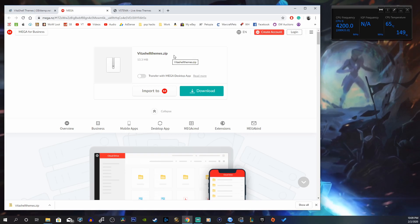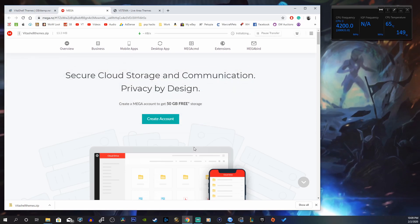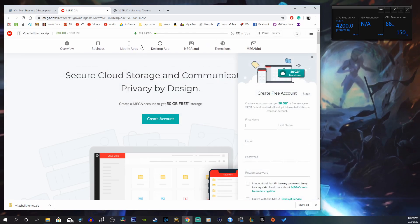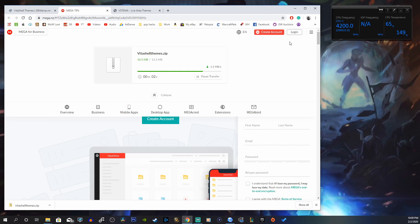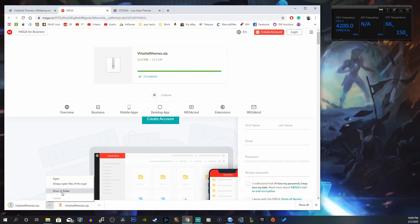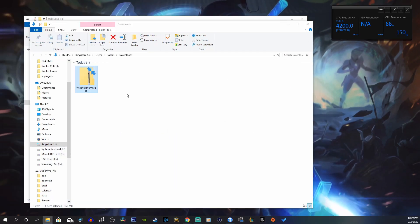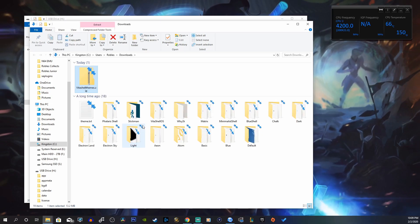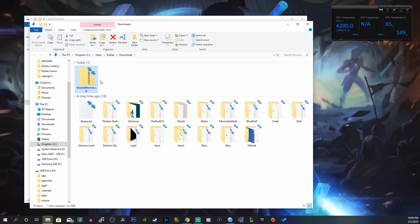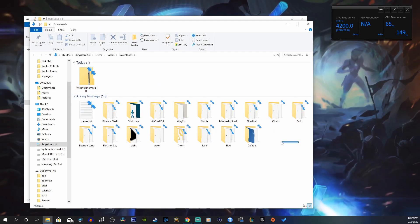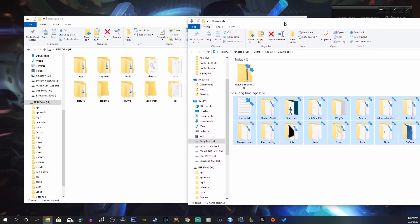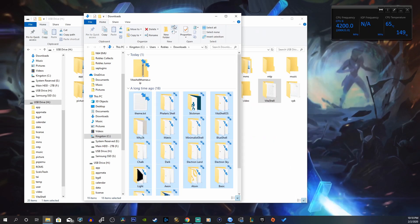This is a VitaShell Themes Pack you can download — there's a bunch of themes in this folder. Click Download and at the top you'll see it's starting to compile all the files for you. It's going to download within about 20 seconds. Once it's done, right click and extract here. If you don't have 7-Zip, I have a link in the description below — it's a very easy application that works for all files. Now here are all of these awesome themes, and we want to copy them onto our Vita.